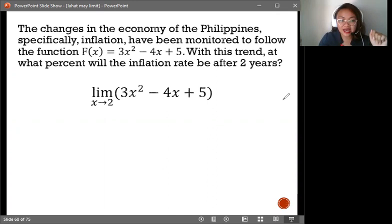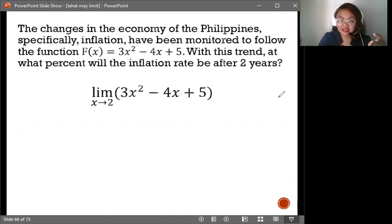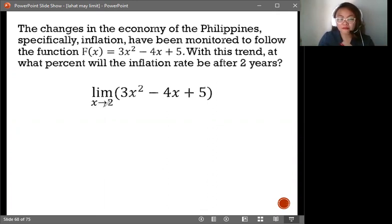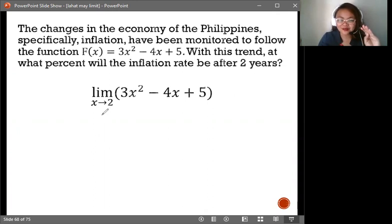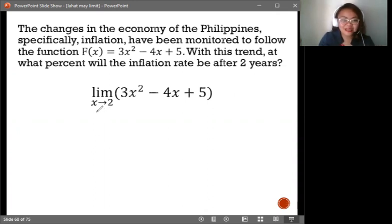With this trend, at what percent will the inflation rate be after two years? Because of this given, x will now be approaching 2. Let's solve this using the Limit Laws.